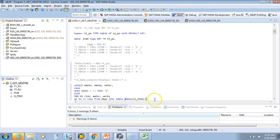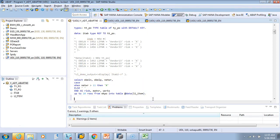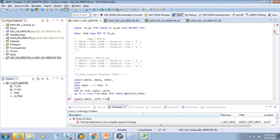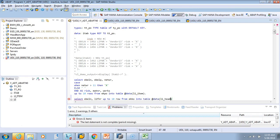We also select header data: SELECT EBELN UP TO 10 ROWS FROM EKKO INTO TABLE with inline declared LT_HEAD. Both selects look good with no syntax errors.